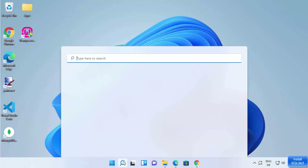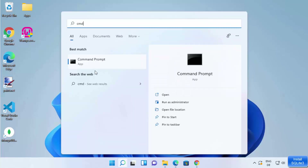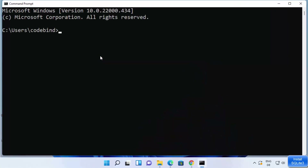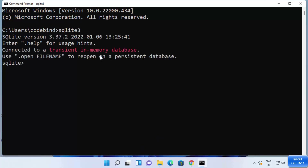Once you have set the environment variables for SQLite, you can start using it from the command prompt. Search for cmd and open Command Prompt. Type sqlite3 and press Enter. If you see output showing the version of SQLite you downloaded — in my case SQLite version 3.37.2 — then the SQLite shell has started successfully.